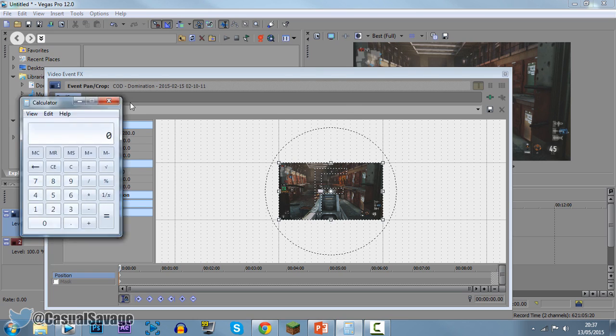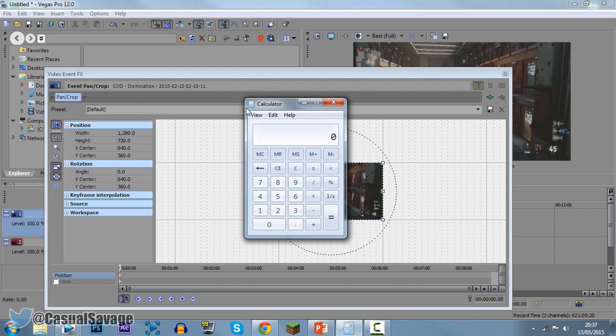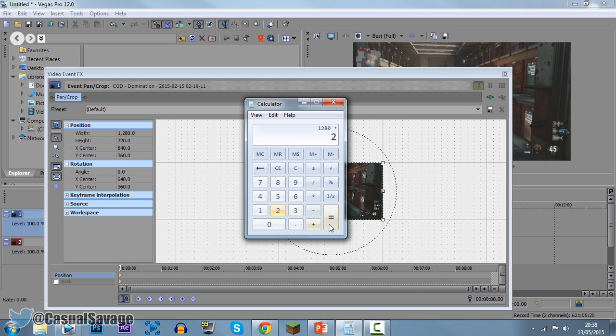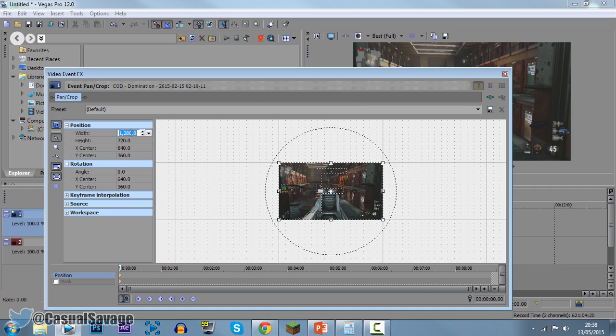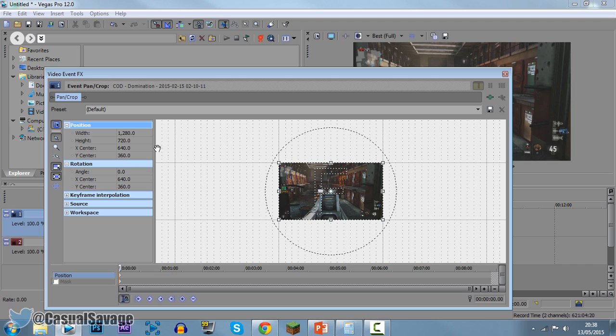If we get your calculator up right here, all we need to do is get the width which is 1280. So we do 1280 and then we times it by 2, and now we get 2560. Now what we do with that, we change the width here to 2560. Now if you're doing a 1080p video, then obviously your number will be different. Just go ahead and click enter.